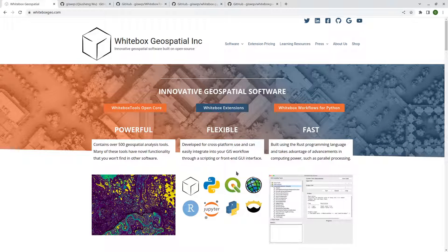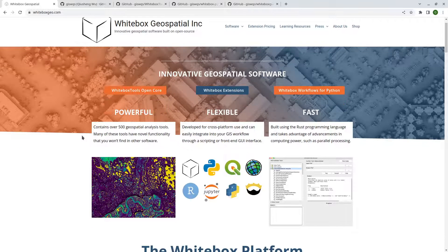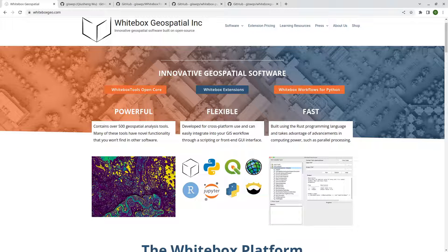In this video I'm going to show you how to use WhiteboxTools with Python and ArcGIS. WhiteboxTools is an open source library for doing all kinds of geoprocessing. It was developed by Dr. John Lindsay at the University of Guelph and it's very powerful. If you want to learn more, you can go to the website whiteboxgeo.com. WhiteboxTools is a computing backend that you can integrate into a bunch of front ends, for example ArcGIS, QGIS, and Python, R, and Jupyter.